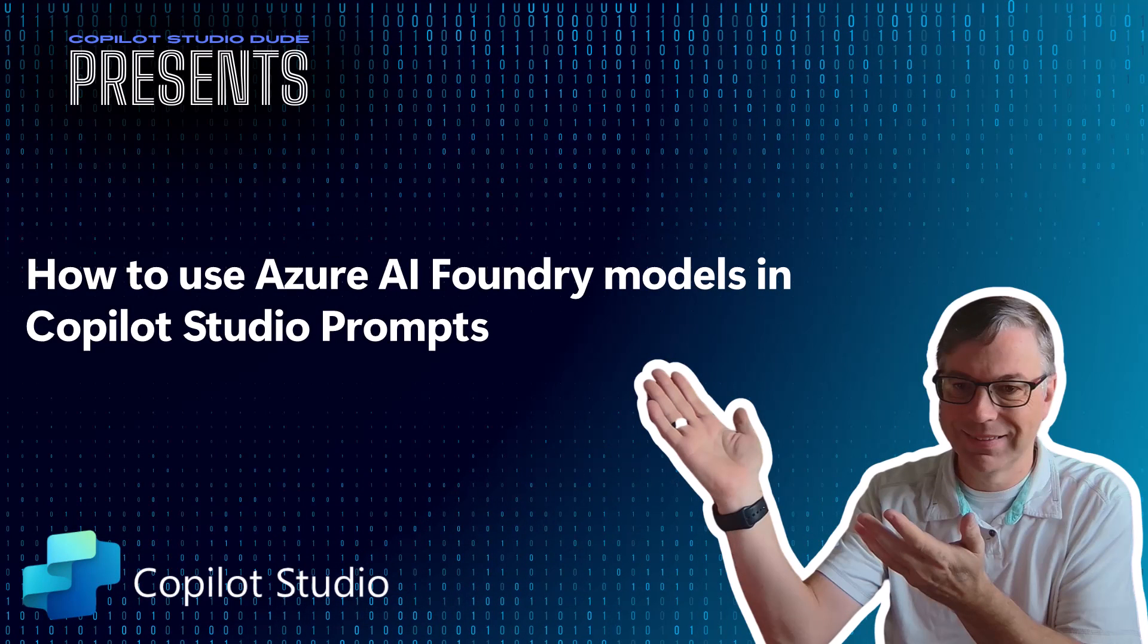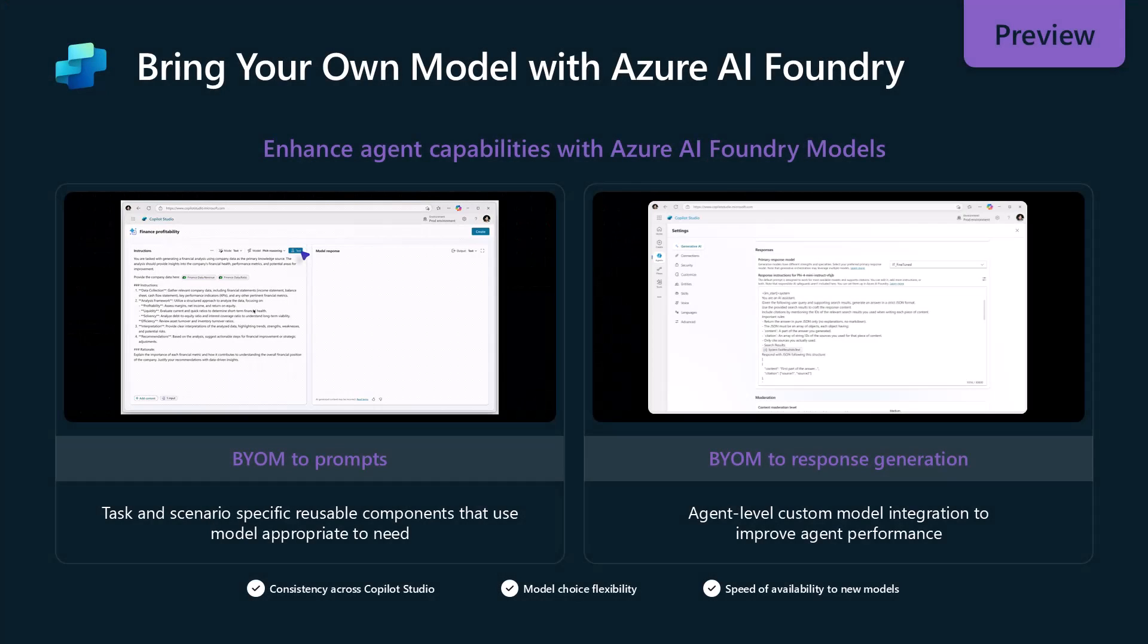In this video, I'm going to show you how to use Azure AI Foundry models and Copilot Studio prompts. The one thing that you should be aware of is that you can go into Azure and something called Azure AI Foundry, and you can create your own implementations of large language models that you choose. You can choose the model you want, you can choose to fine-tune it, you can do all kinds of things with these particular models.